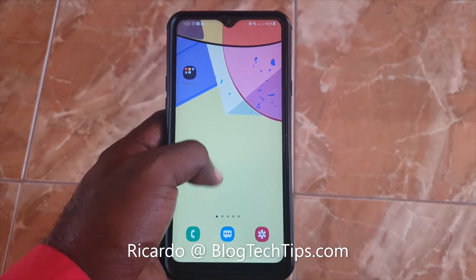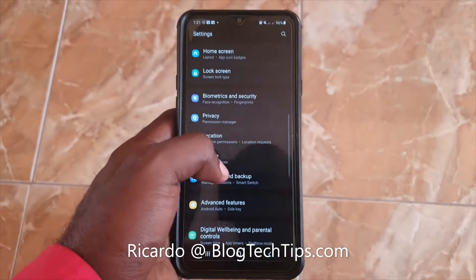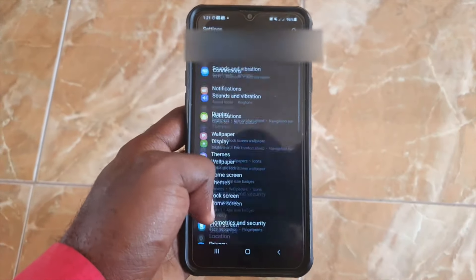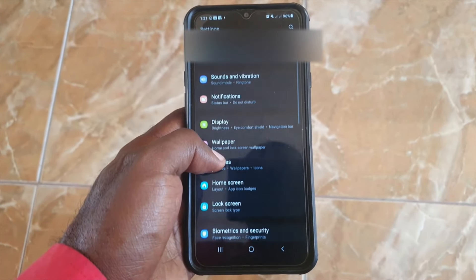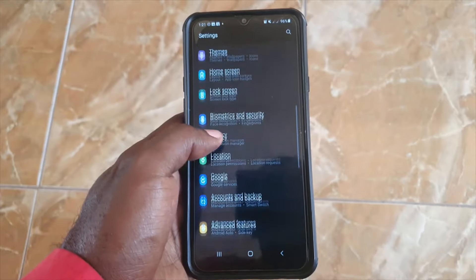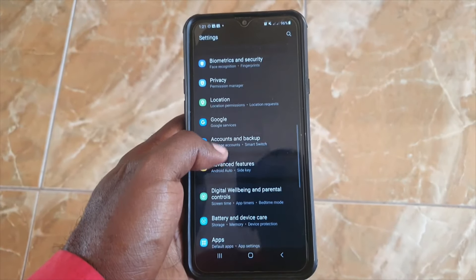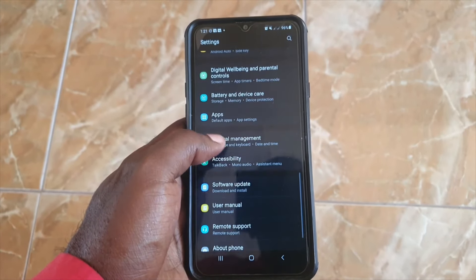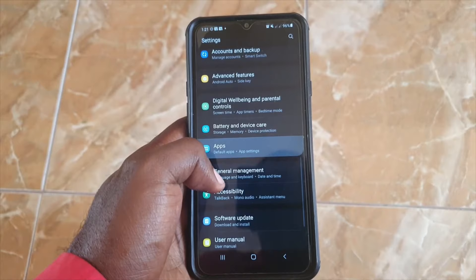Hey guys, Ricardo here and welcome to another Blog Tech Tips. In today's tutorial I have the Samsung Galaxy A20s and I'll be showing you how to clear the cache of any app. Go to Settings as seen here.